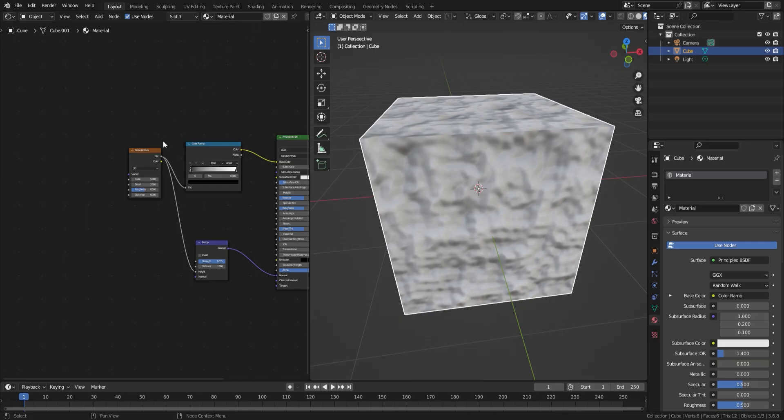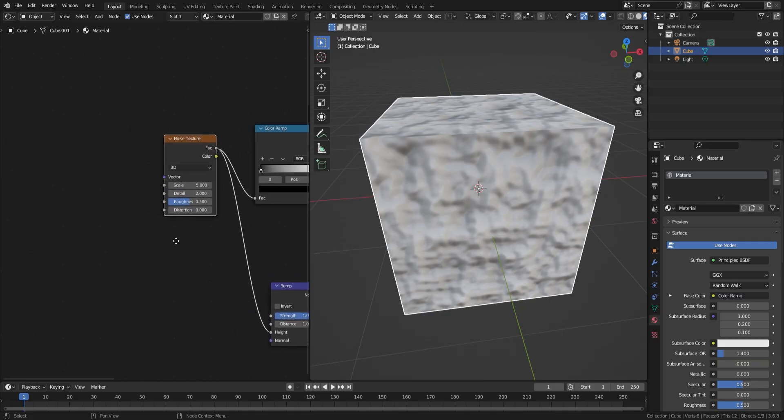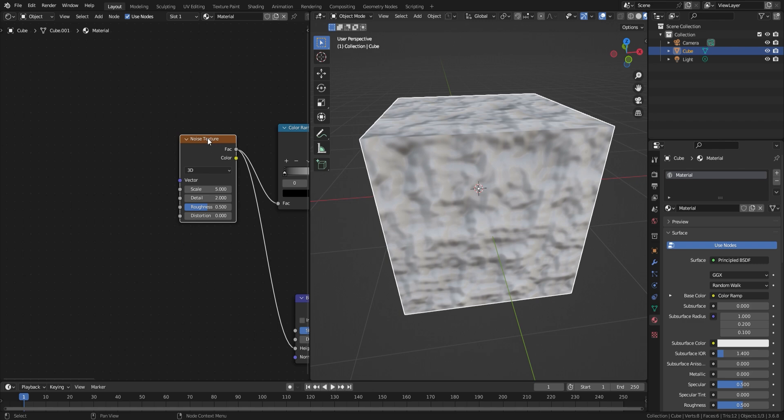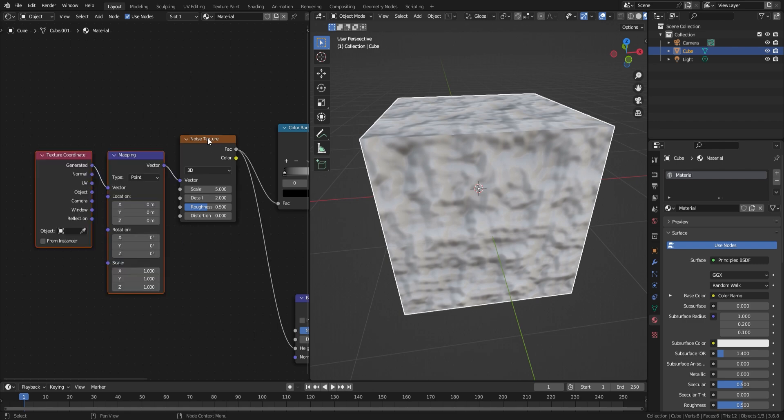Click on the noise texture node, and then press Control+T. With this mapping node, you can control the location, rotation, and scale of the material.